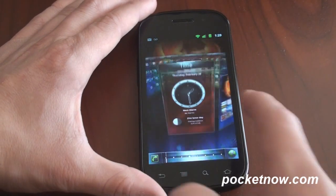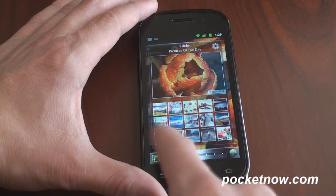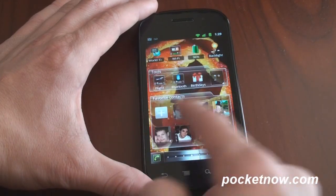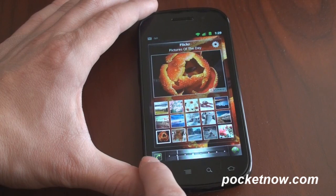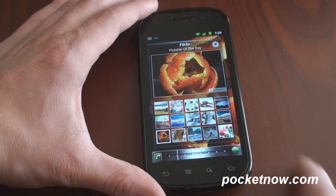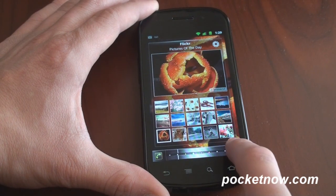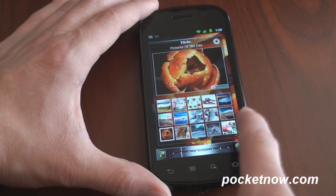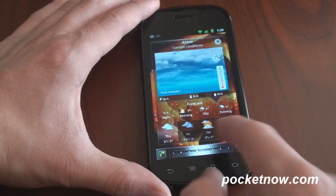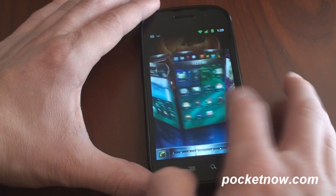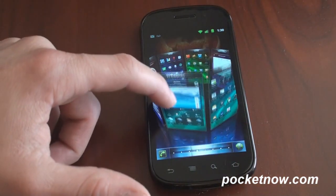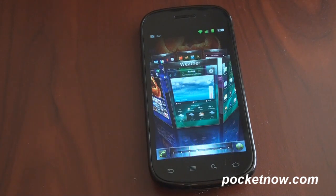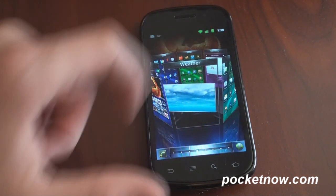So again, this was just an exclusive first look at SPB Mobile Shell 5. It's looking awesome and we can't wait for it to be released so everyone can enjoy it. By the way, you've also got shortcuts here for the phone and for the web. It's looking to be a worthy successor to what we saw in Windows Mobile with the earliest version of SPB Mobile Shell. So if you like this video, please give it a thumbs up and thanks for watching.